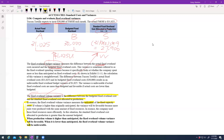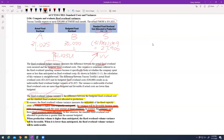The fixed manufacturing overhead volume variance measures the utilization of fixed capacity costs. If production volume is higher than originally anticipated, the variance will be favorable, because more units were produced with the same amount of fixed resources — the company used those fixed resources more efficiently. In that situation, the standard fixed overhead cost allocated will be greater than the budget. So if production volume is higher than anticipated, the fixed overhead volume variance is favorable.